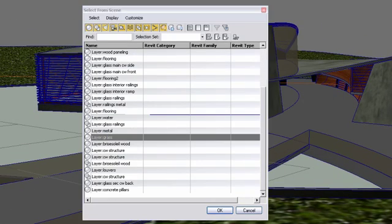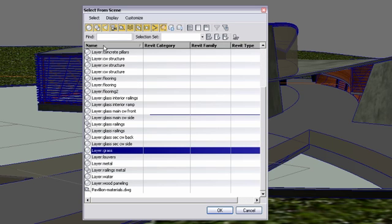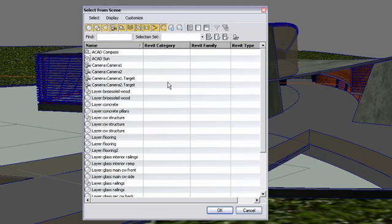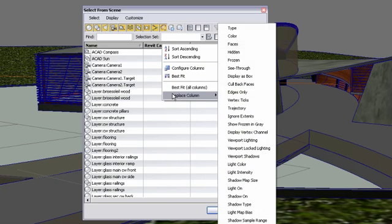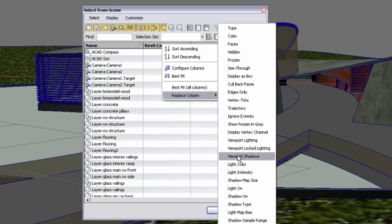In the select by name window, you can organize the objects alphabetically by clicking on the column title. You will notice that there are a few other columns that are by default aimed to help the Revit user, but you can replace, remove and add more columns.